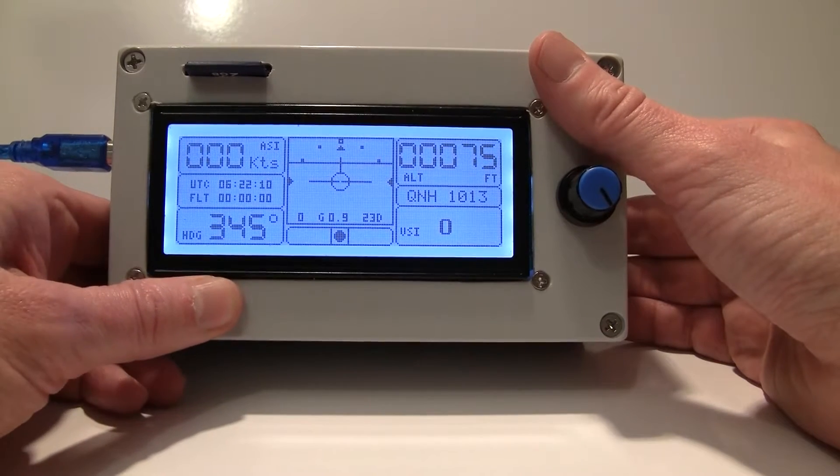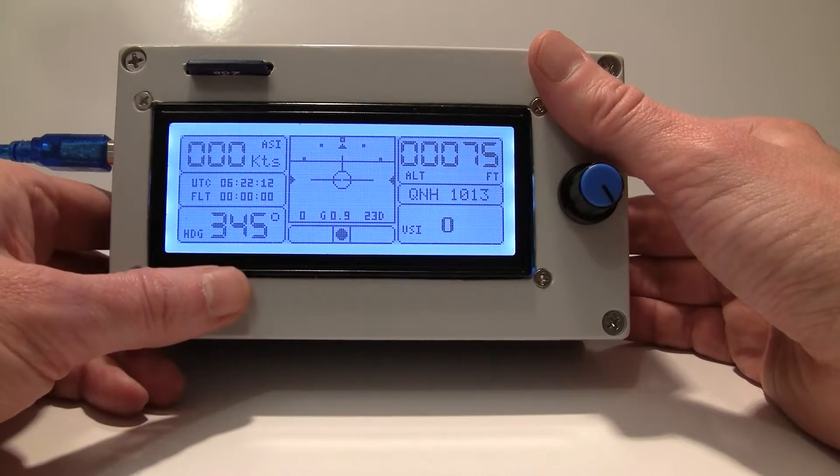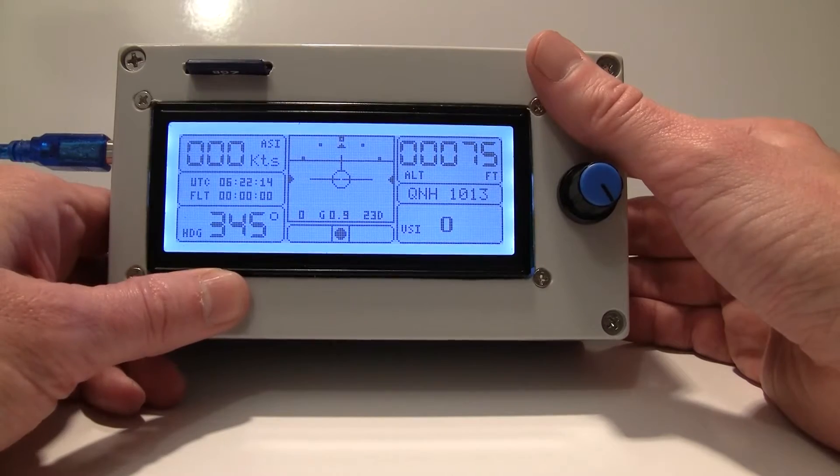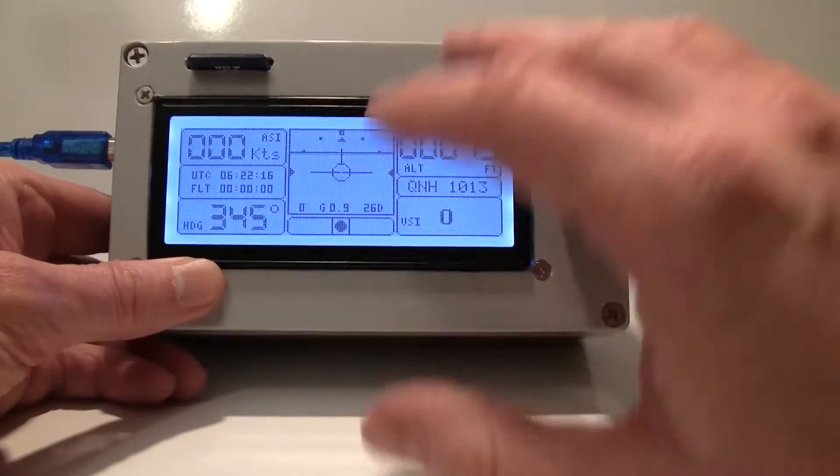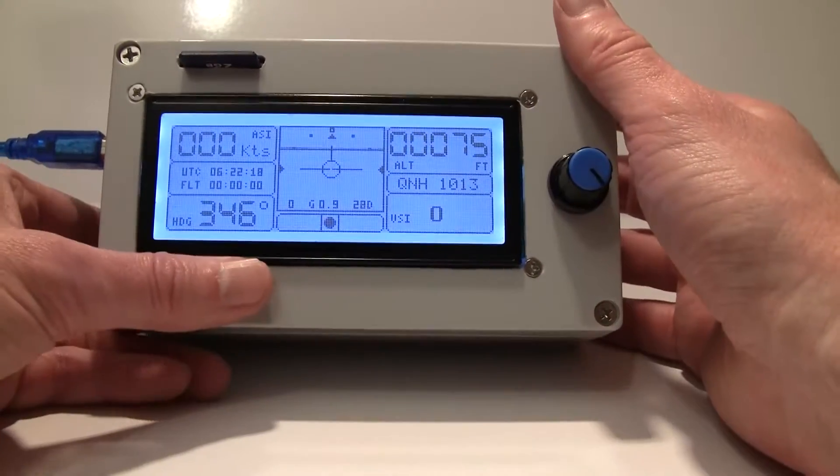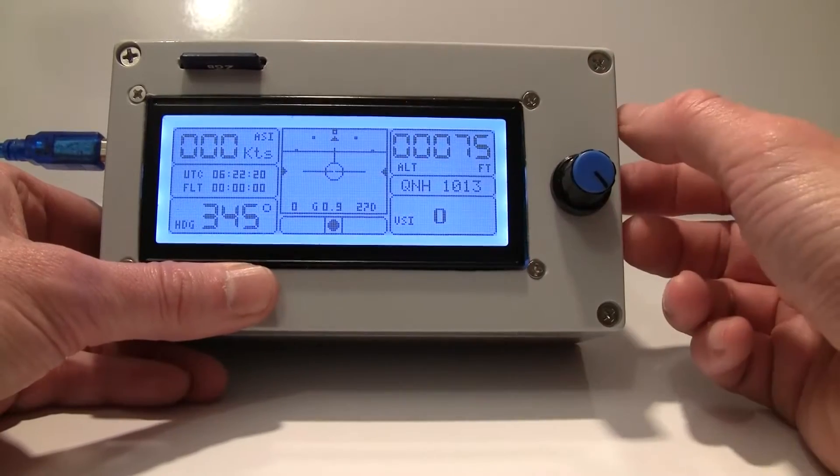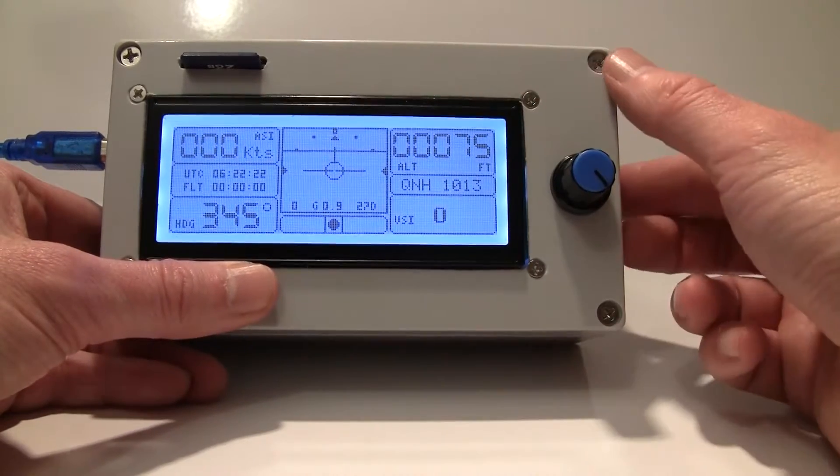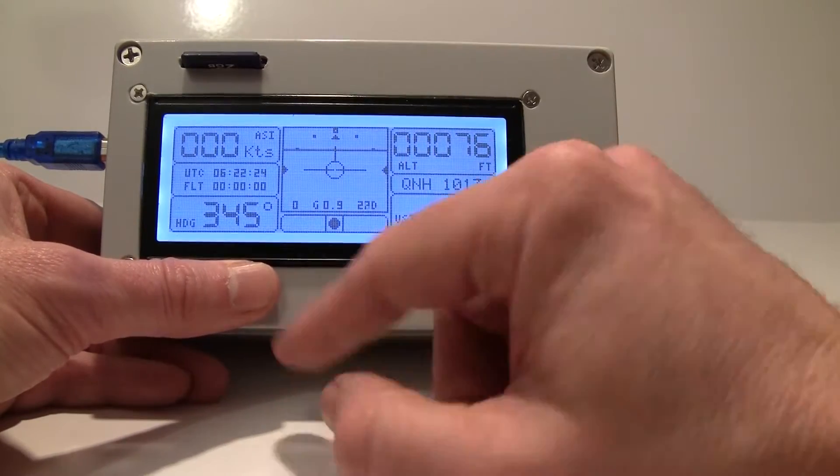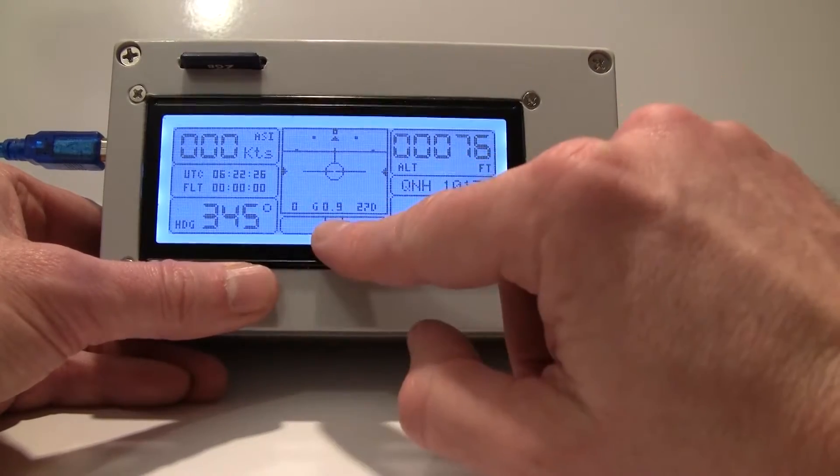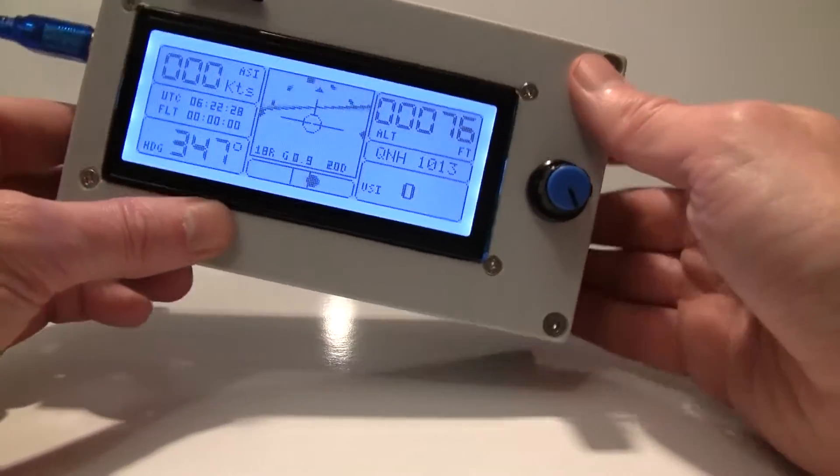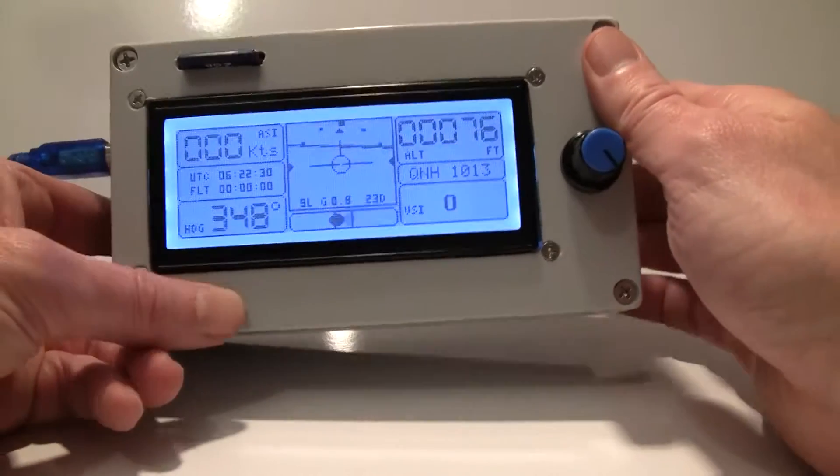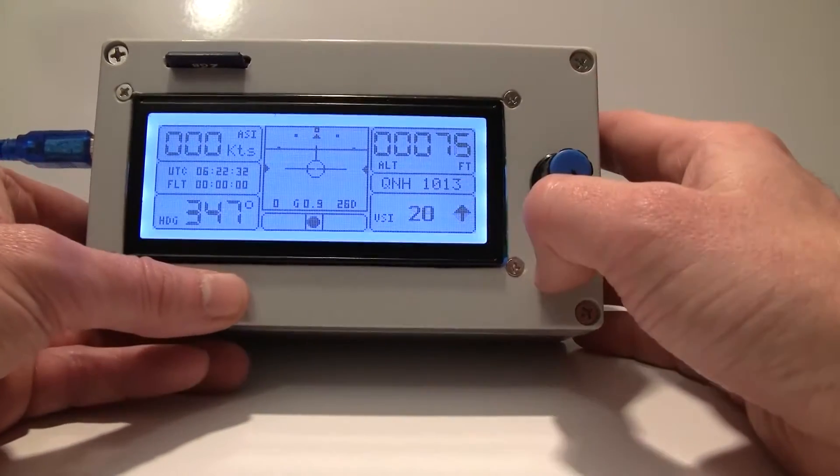This one has pretty much everything jammed into a little 4-inch screen. It has airspeed indicator here, altitude indicator, magnetic heading, slip ball here and vertical speed indicator.